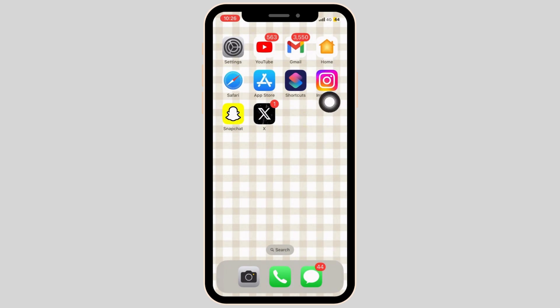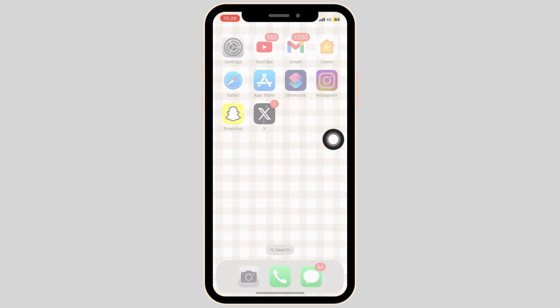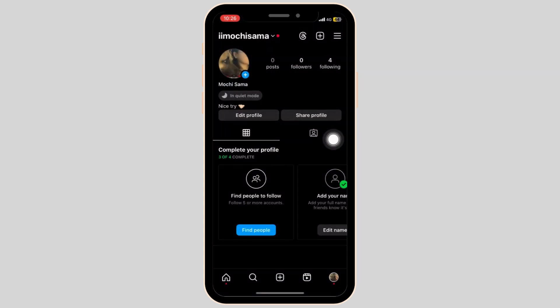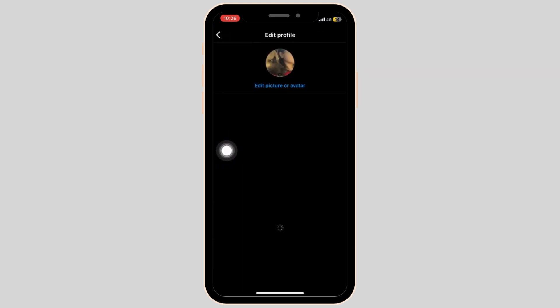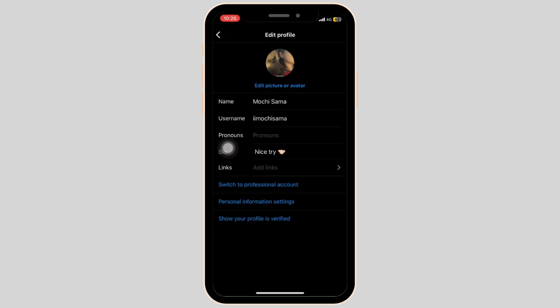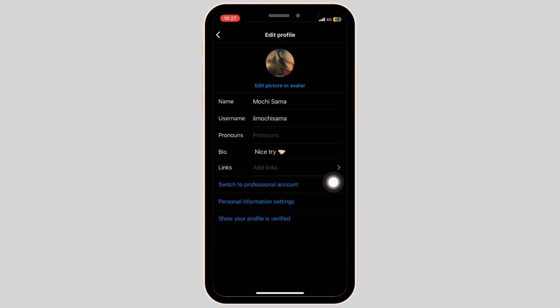Firstly, open the Instagram application on your mobile device and tap on the profile button at the bottom right corner. Now select edit profile and tap on switch to professional account.